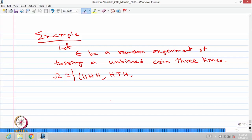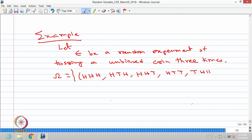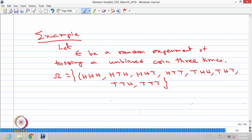The 8 possible outcomes are: HHH, HHT, HTH, HTT, THH, THT, TTH, and TTT. These are all 8 possible outcomes of this random experiment of tossing an unbiased coin three times.